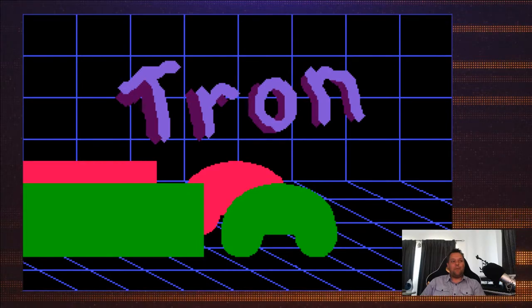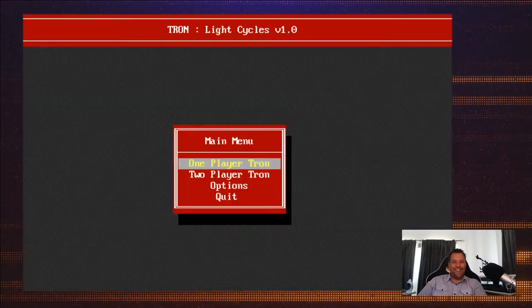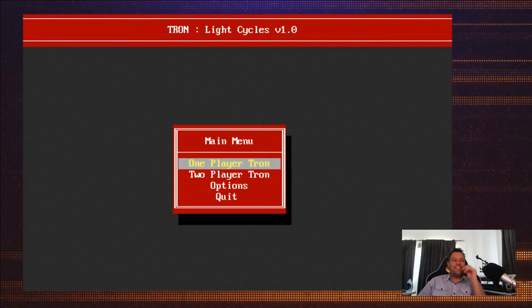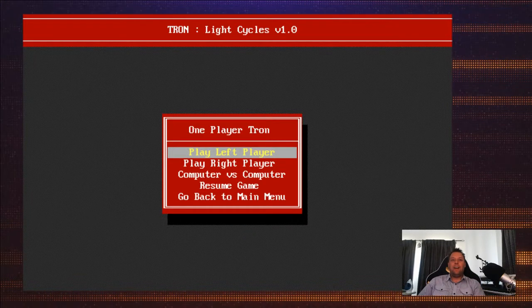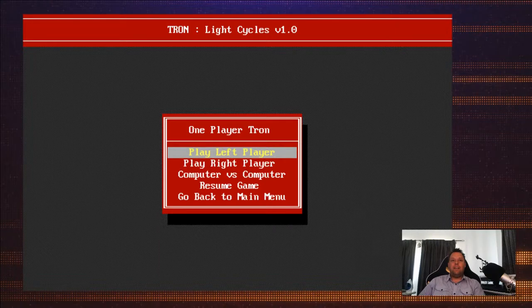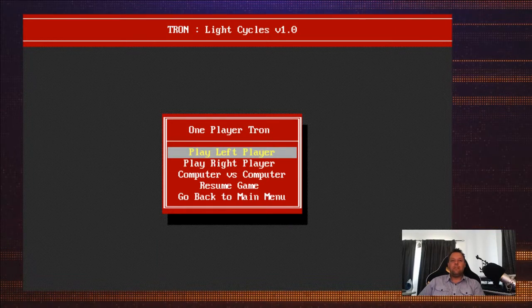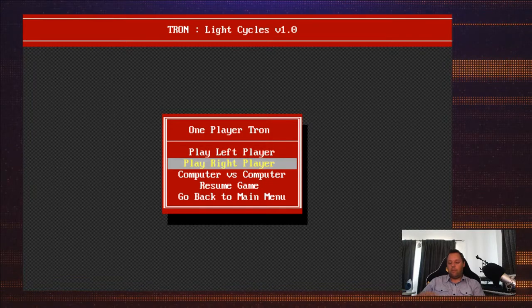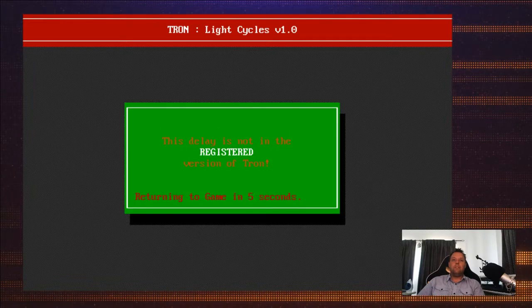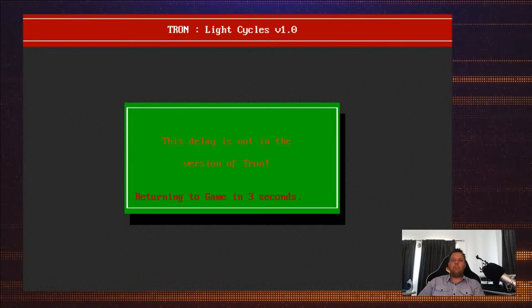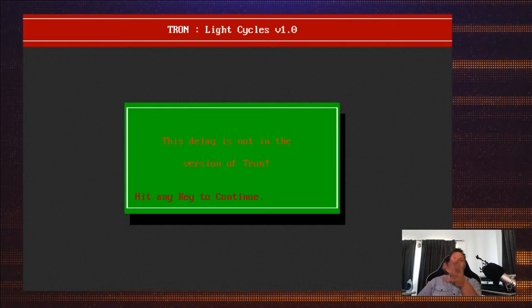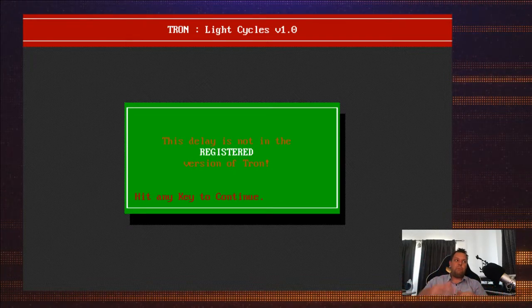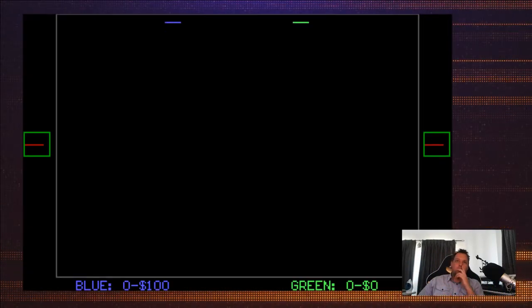Okay, Tron Light Cycles, here we go. One player Tron, play left player, left player. Okay, well no, I think right player because that's the key. I don't know that this delay is not in the registered version of Tron. Are you really registered? You could pay, then you don't have to wait.